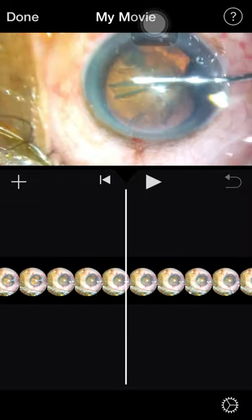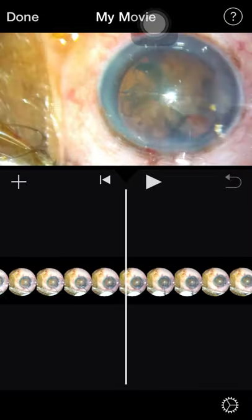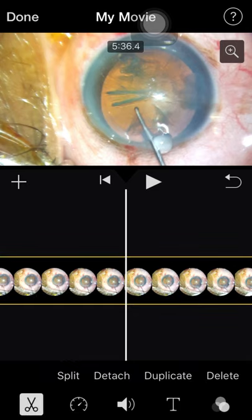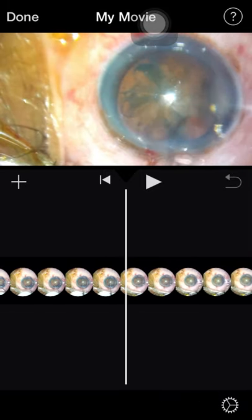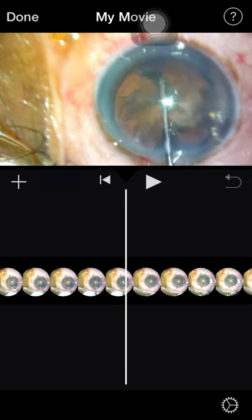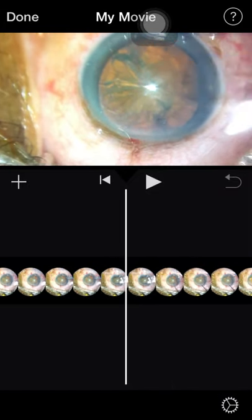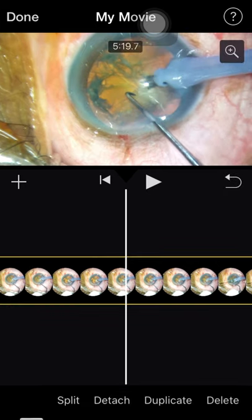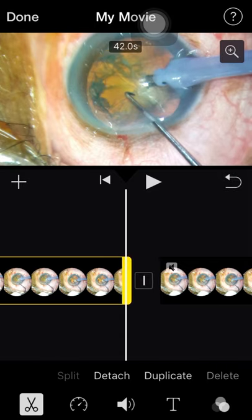Next step — I want to jump to the phaco emulsification. Rotation of the nucleus: select it, click on the scissors, split it, the previous part I don't want — deleted. This much is the rotation, till here. Split it and leave that. Now go till phaco emulsification — select the clip, split it, select the previous one and delete it.